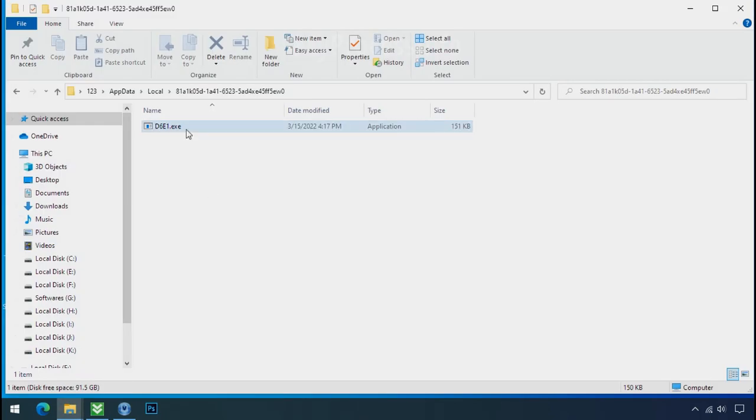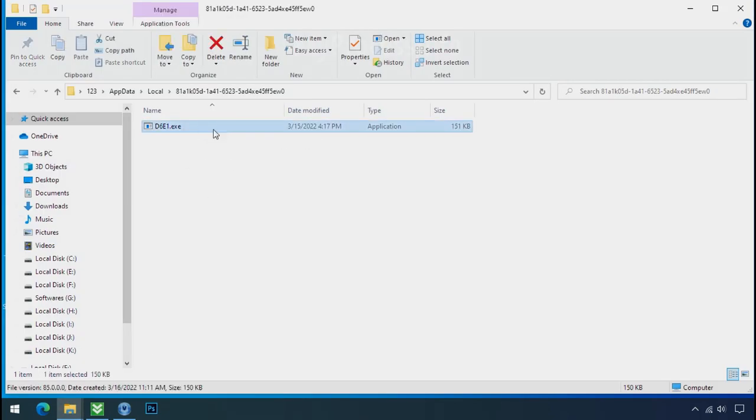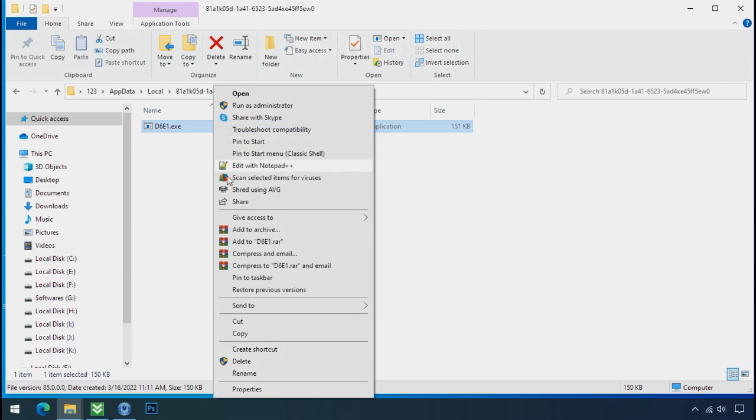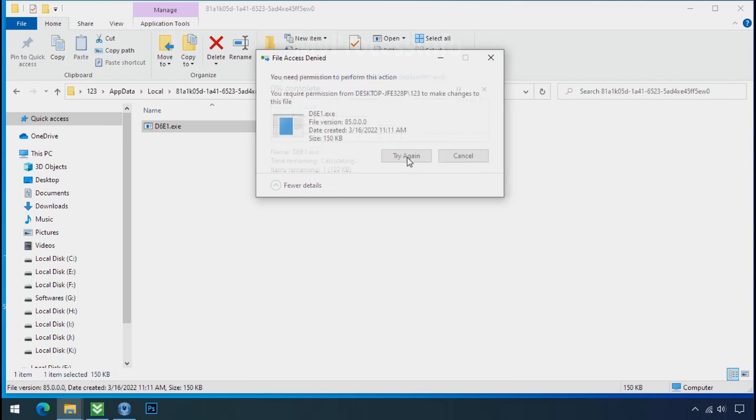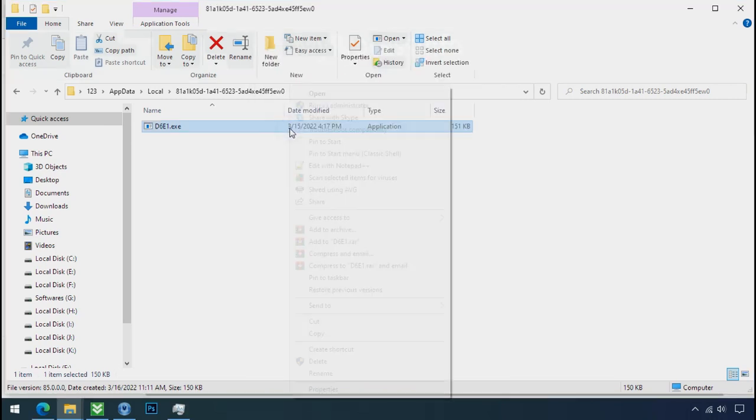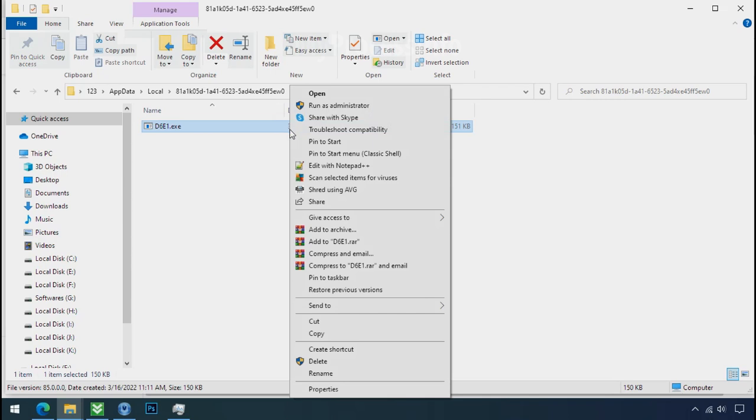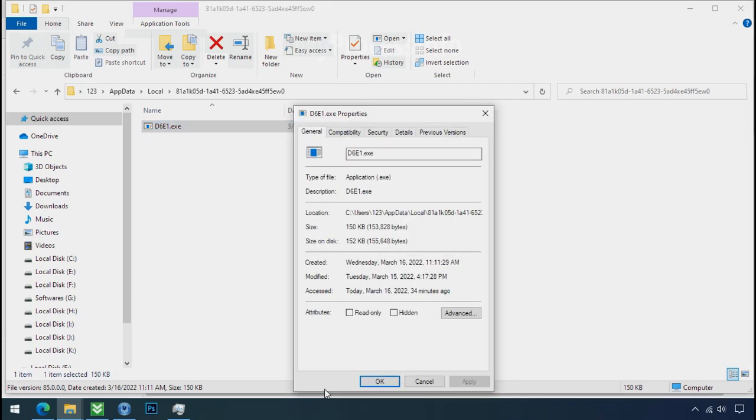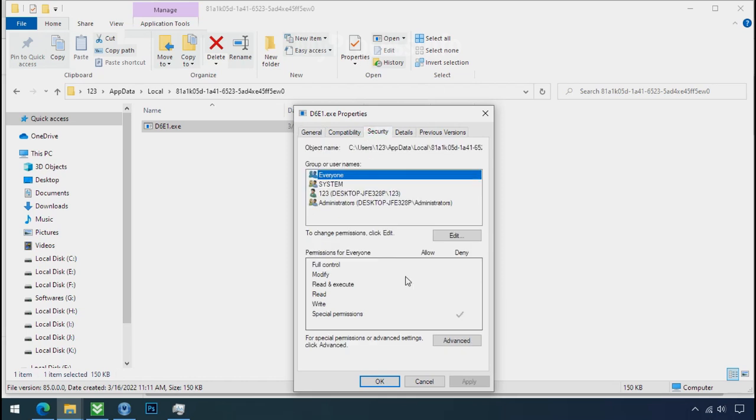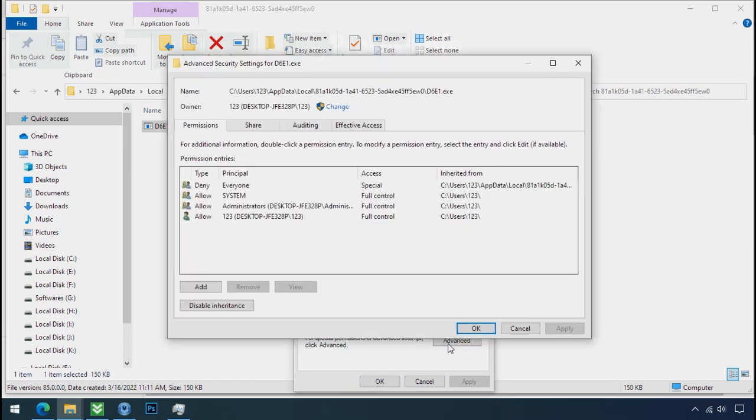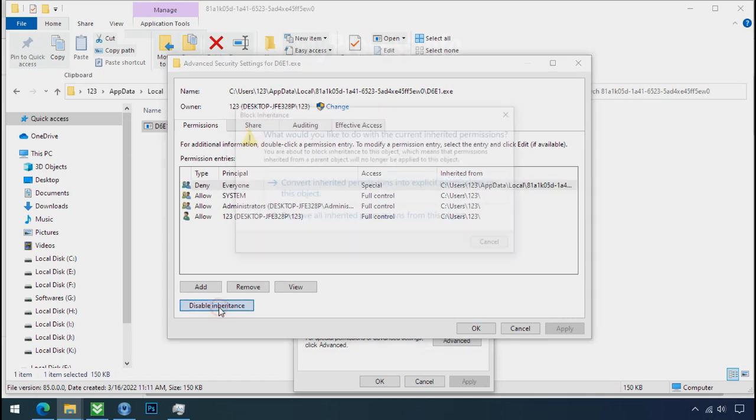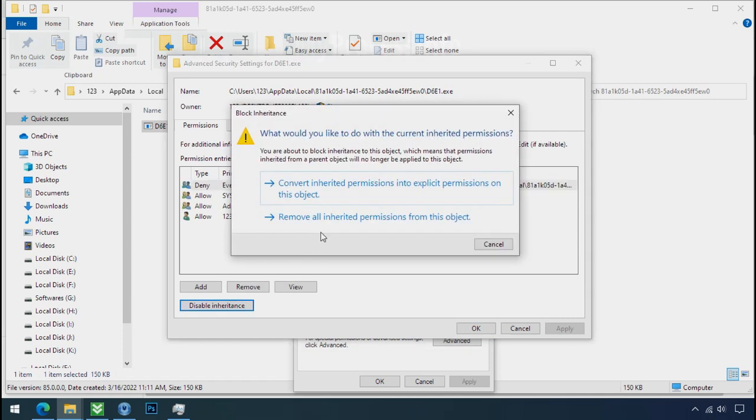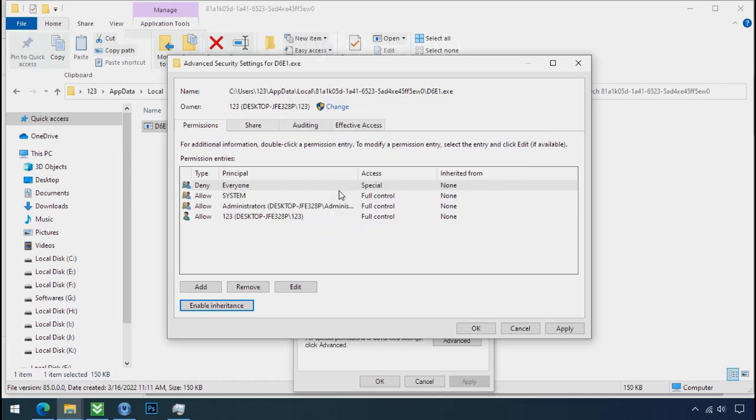Now go to the ransomware folder, select the file, and try to delete. You still cannot delete this file due to the access deny error. To get the access of this file, right click on file, properties, security tab, click on advance, select everyone, click on disable inheritance, click on convert inheritance permission.